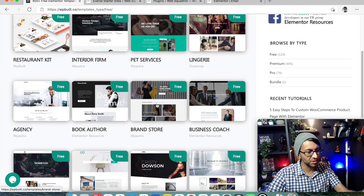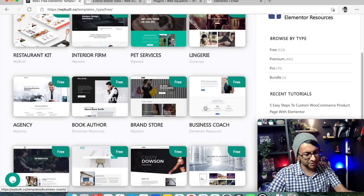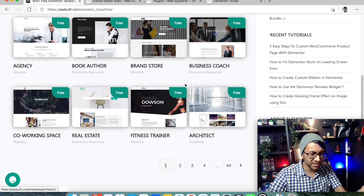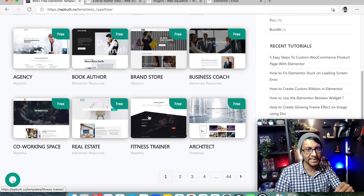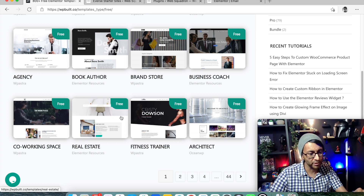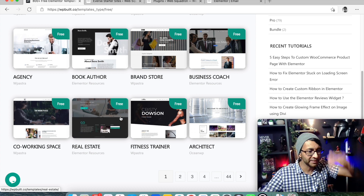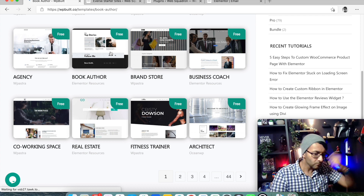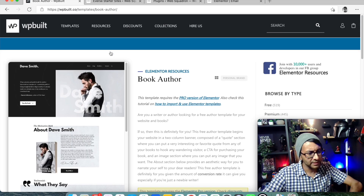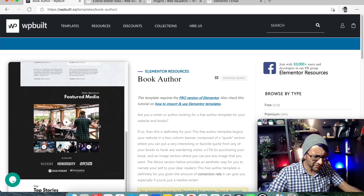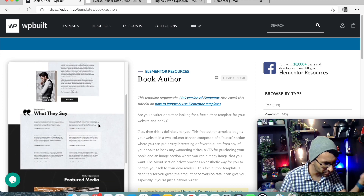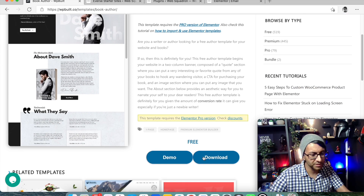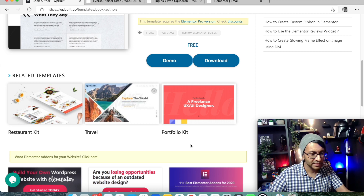Now you can start browsing - book offer, brand store, business coach, and loads more. What I love about this site is that when you hover over the image it will scroll up and down if it's a long one-page screenshot. Let's go to book offer and see what it's like. It opens up super fast. Here we have the theme - this is something you could download, go through the demo, see if you like it.